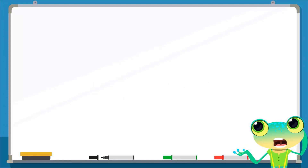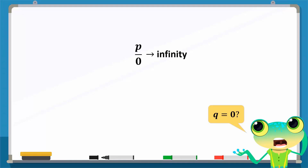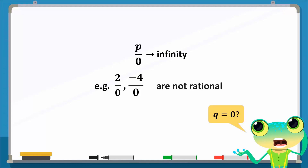What happens when Q is zero? Recall that any number divided by zero goes to infinity, so it is undefined. For example, 2/0 and -4/0 are all undefined. These numbers are not rational.